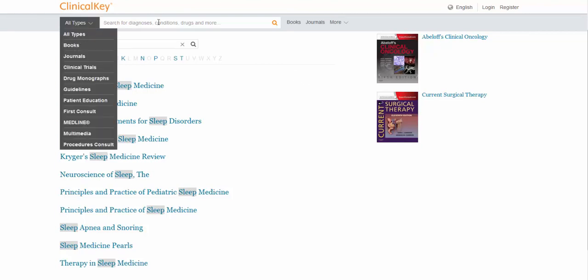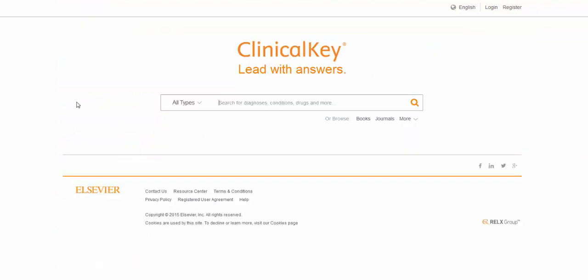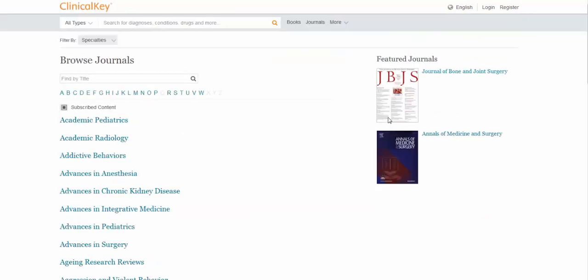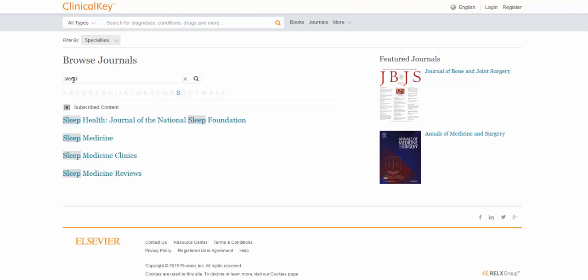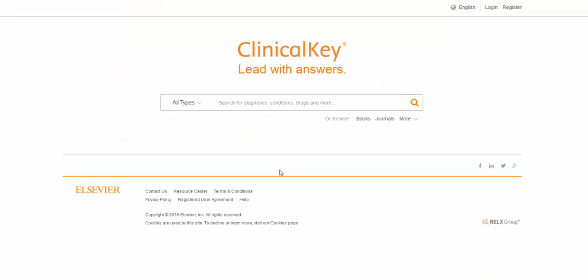You can also browse journals. Same thing, it's only looking at the title. So if you happen to know the exact title you're looking for, great. Or like if we're looking for a topic like sleep medicine, you can type that in. And these are the journals that have sleep in the title.